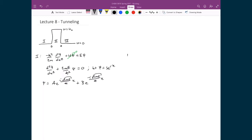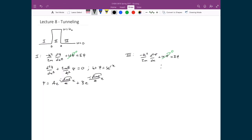Region 3 shares the exact same solution form, again starting with the Schrödinger equation: −ℏ²/2m · d²ψ/dx² + Uψ = Eψ. The potential is equal to 0 in that region, so we can get rid of it.